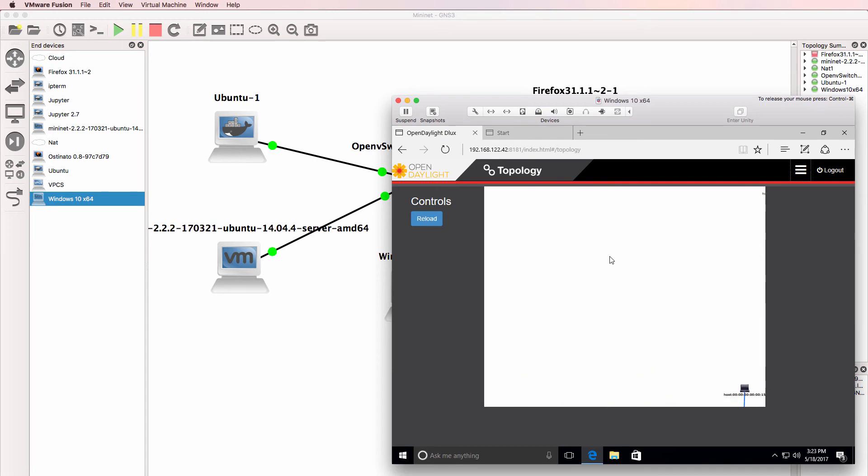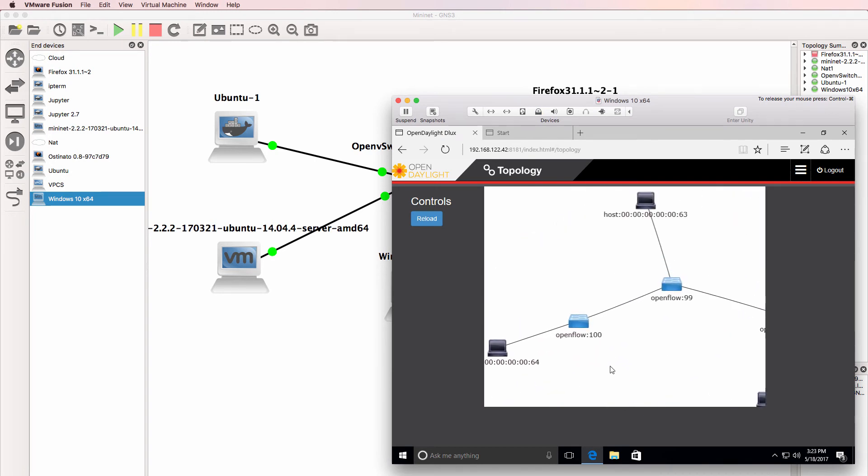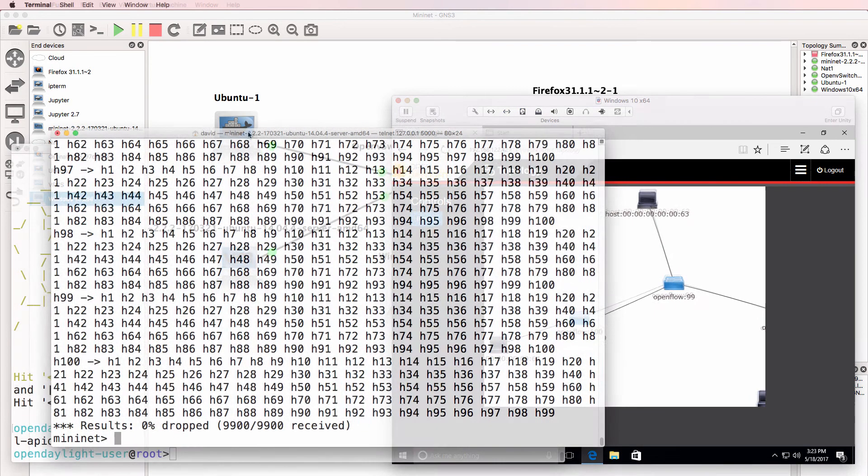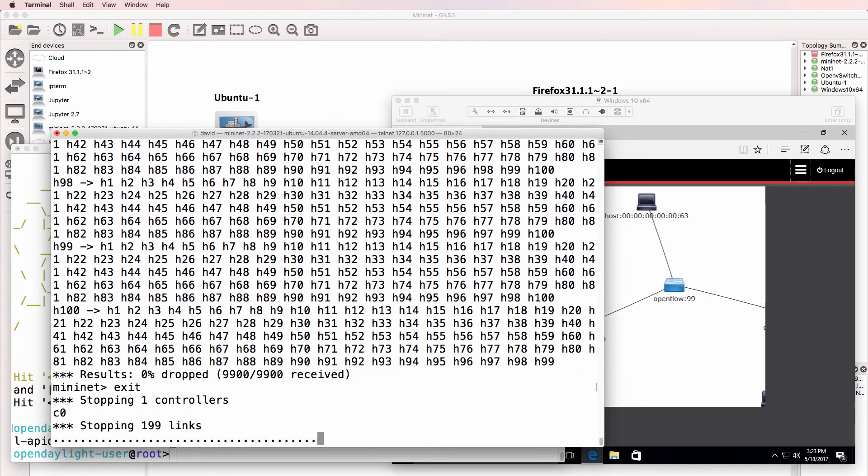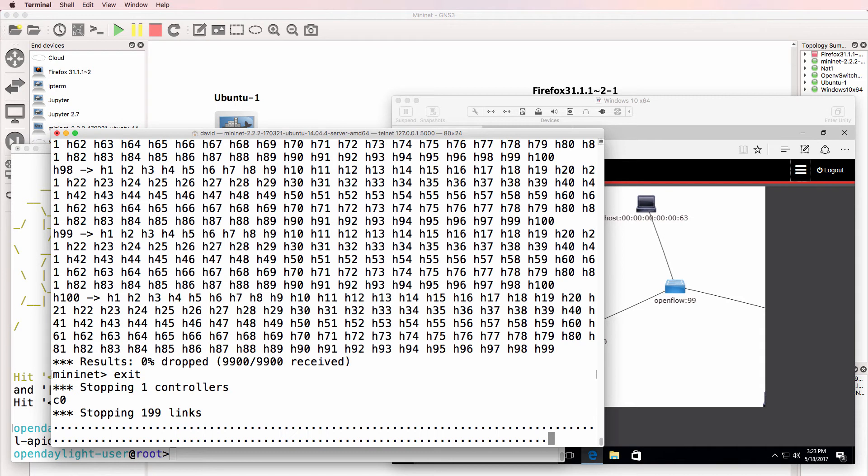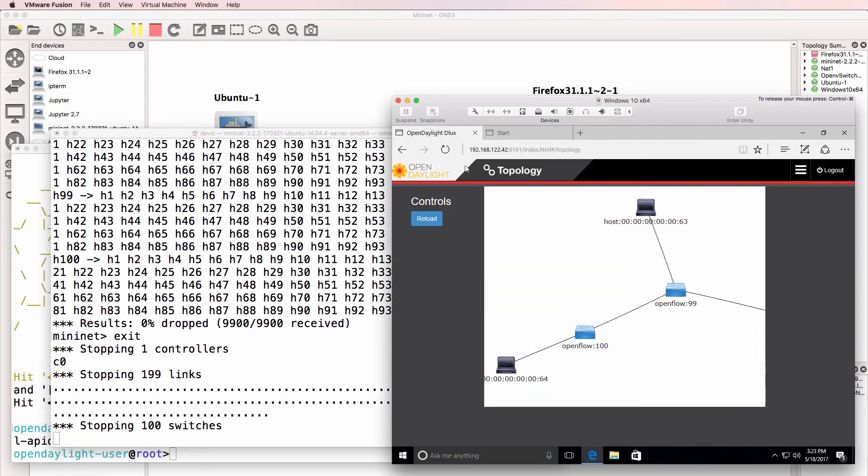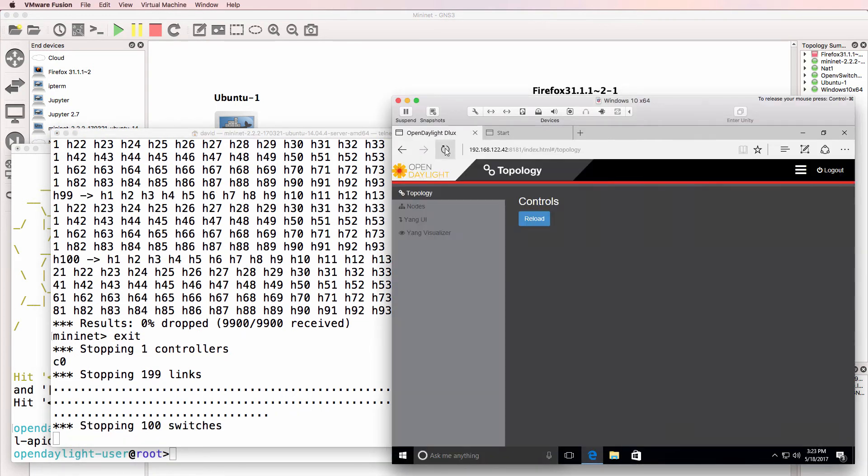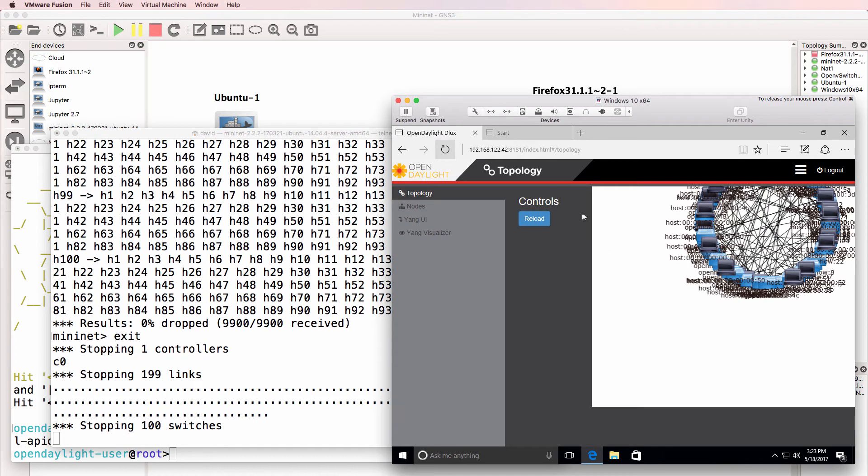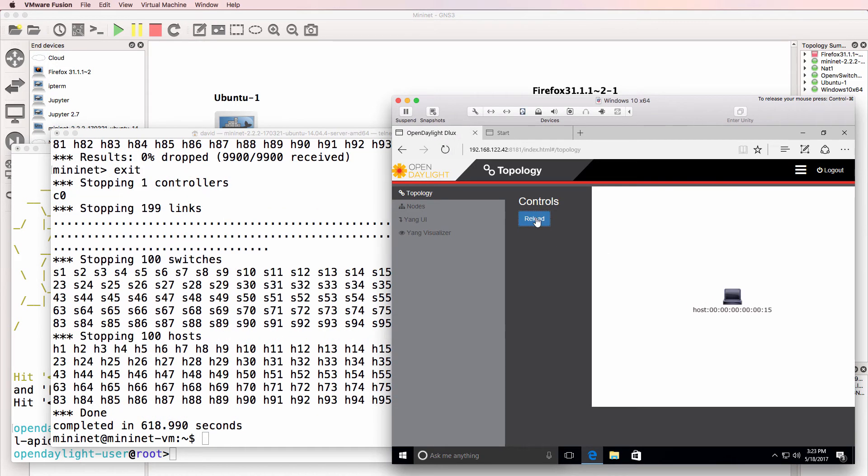So again, 100 switches running in Mininet. What I'll do is exit out of Mininet to shut that topology down. So what we should see is the topology will disappear from OpenDaylight.